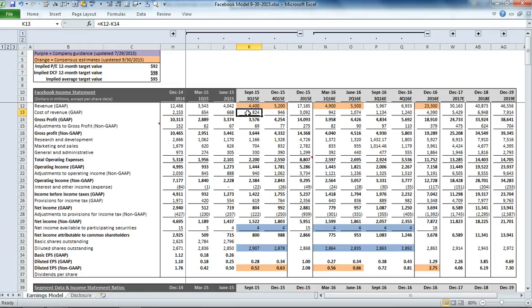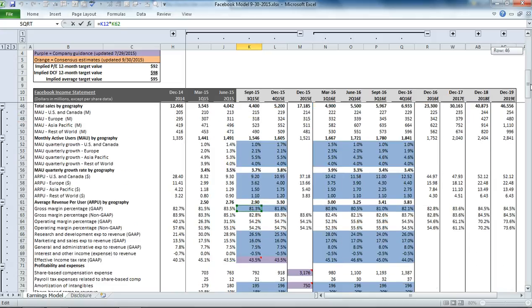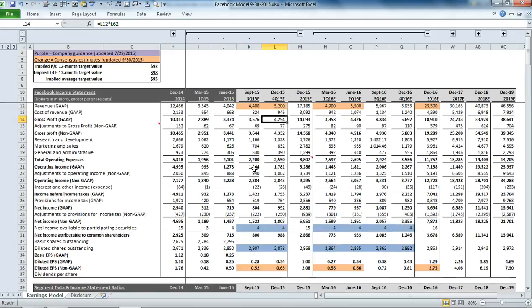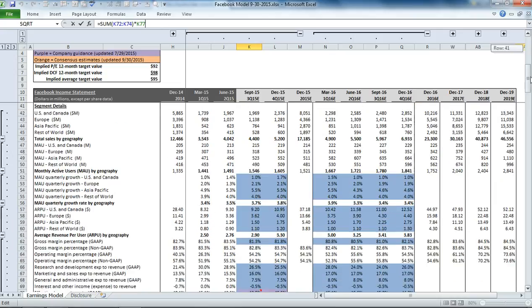From there, we have a cost of revenue on a GAAP basis. What we're doing is applying our gross margin to the revenue line item. You can see that it's just taking revenue times what our gross margin expectations are. You can change this number as well. That gives you your gross profit on a GAAP basis.